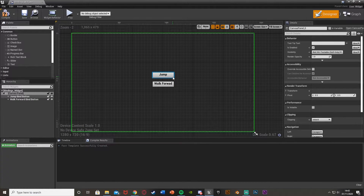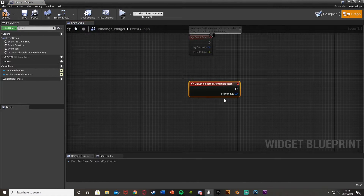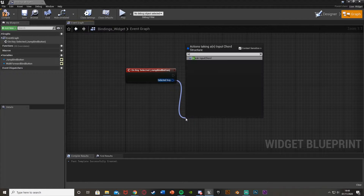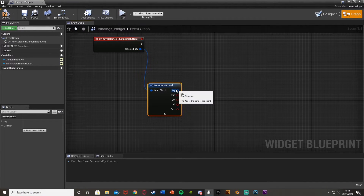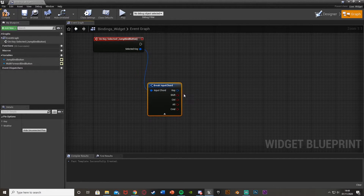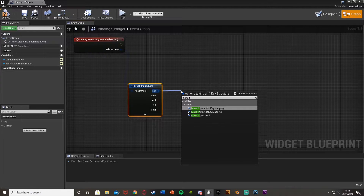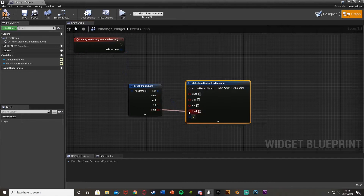To get into the functionality, we'll select our jump button and go down on the bottom right to get an event for "on key selected" — this is when the player clicks on the key to select and change the binding. From the selected key, we'll break input chord to get the key, shift, control, alt, and command — so if the player is holding shift and a key, it would use both. With the key, we'll make an input action key mapping, as this is the one for jump (action, not axis). Open that up and plug in all the appropriate booleans — command, shift, and so on.